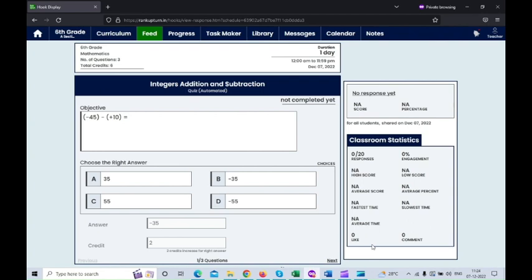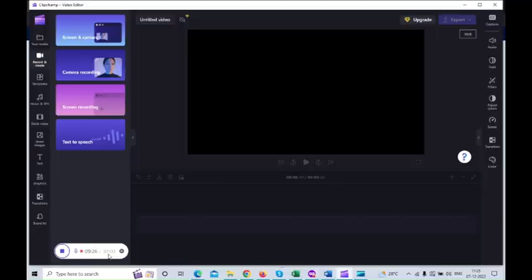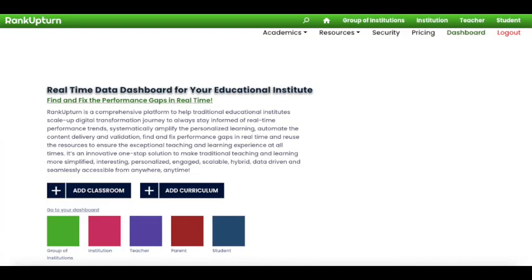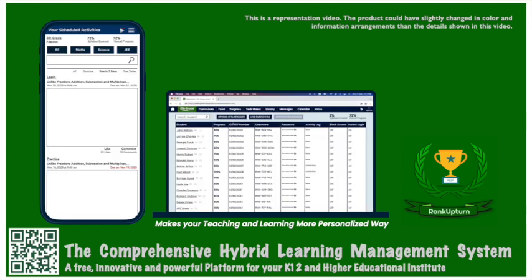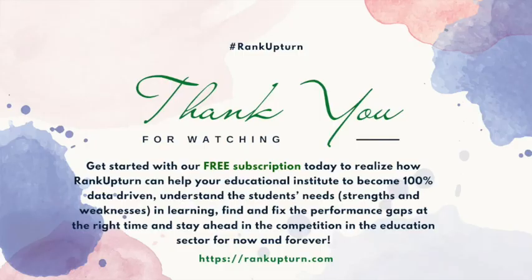This is how, as a teacher, you can create a quiz and collaborate with a classroom of students under RankUpturn. RankUpturn LMS is an innovative one-stop solution that provides all the necessary tools and channels for your institution to systematically amplify personalized learning, automate classroom and curriculum activities, and provide proper channels for all stakeholders to statistically understand and fill learning needs in real time. Happy teaching and learning!